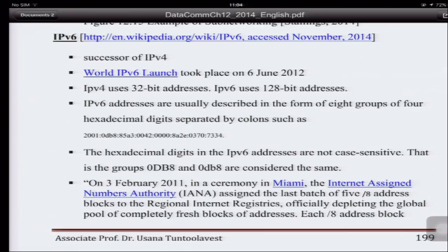IPv4 uses a 32-bit address, which at first was thought to be enough, however it is not enough. So IPv6 uses a 128-bit address. This should be more than enough because 2 to the 128 is a very large number.